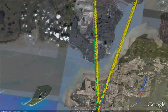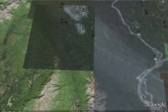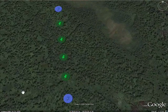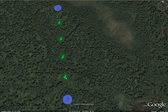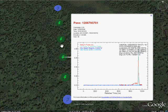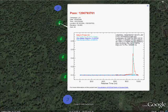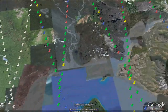GLAS is operated in 33-day campaign periods. Each campaign, labeled Laser 1A to Laser 3J, contains between 10 and 18 orbit tracks in the 5x5-degree box. When viewed from a distance in Google Earth, only a subsample of the data is displayed, allowing the coverage of the orbits to be seen without having to draw every footprint.